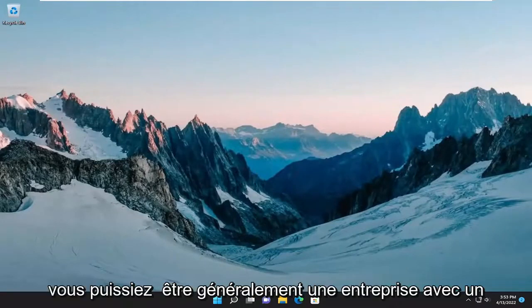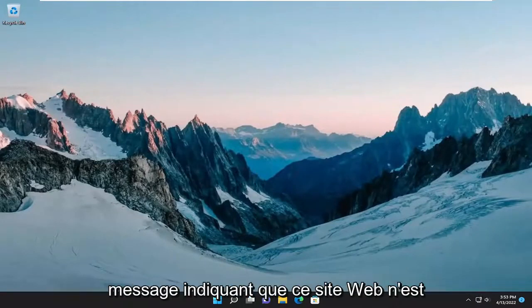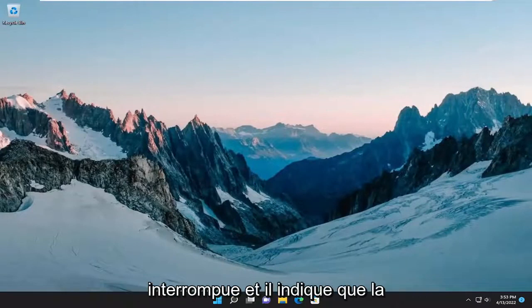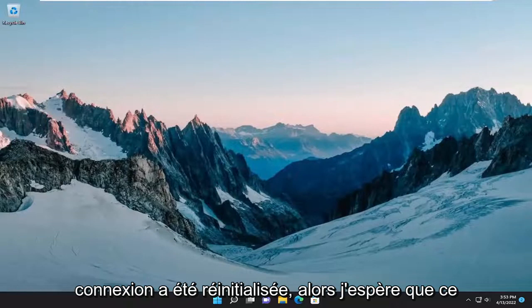You'll typically be accompanied with a message that says this website is not available. The connection was interrupted and it says that the connection was reset.